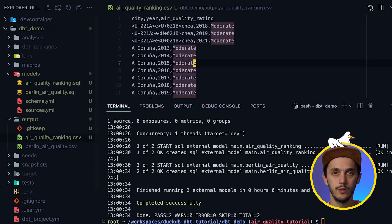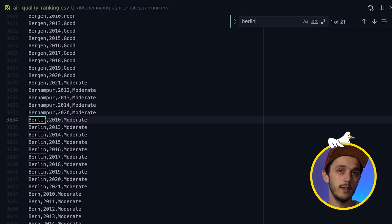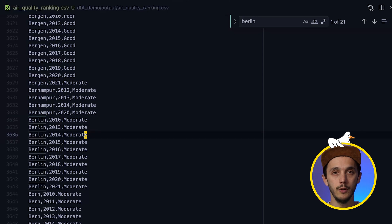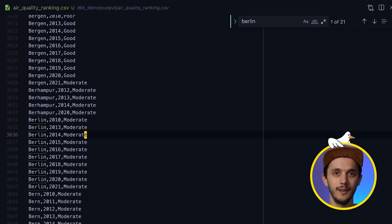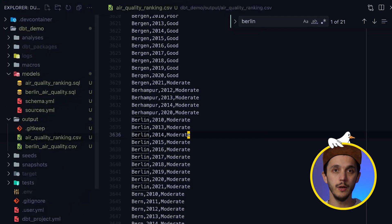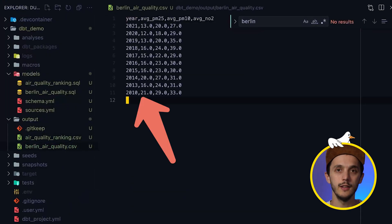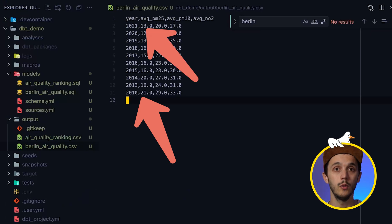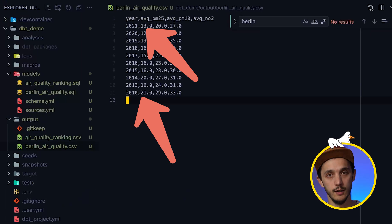Let's see the results. We can see each city ranked with its air quality — poor, moderate, or good. Berlin is moderate. Looking at the second query focused on Berlin, fortunately we can see that all the indicators are going down, which is good. It means the air quality has been getting better these past few years.